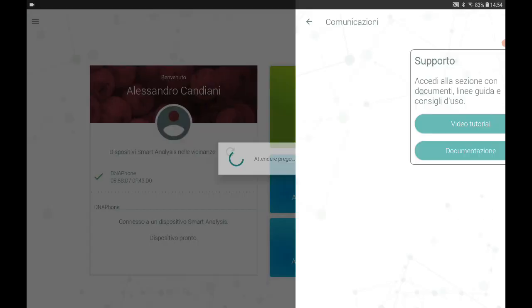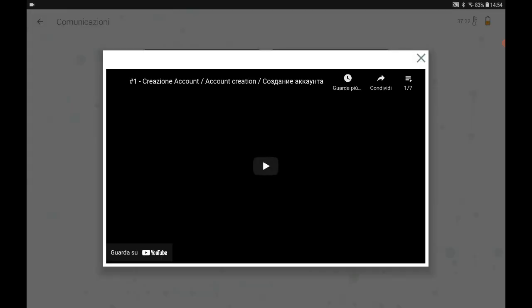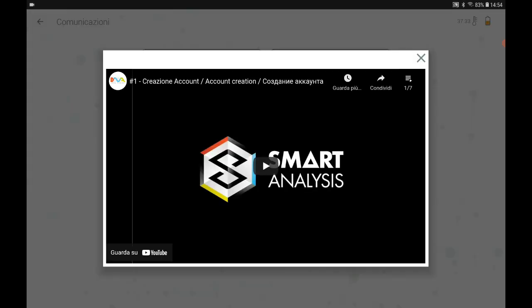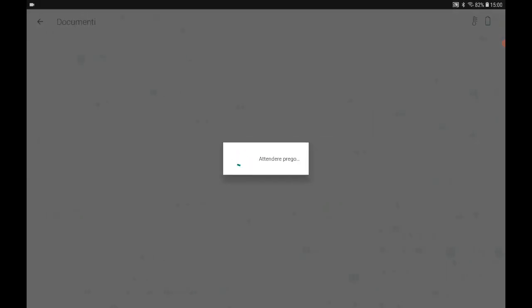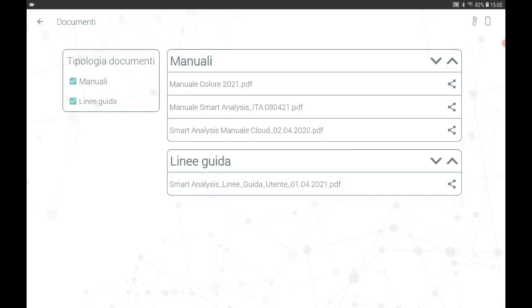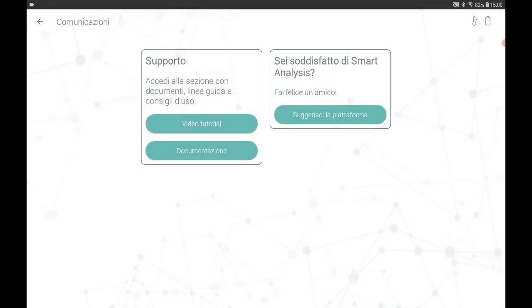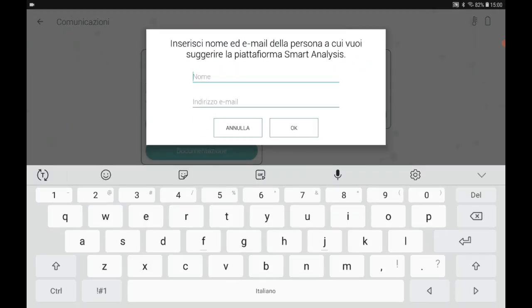In the communication section you will find links to the video tutorials, so at any time you can go and watch the video tutorials that interest you. You will find all the documents, manuals and guidelines you need to carry out the analysis without making mistakes. On the right you will find a button that allows you to suggest Smart Analysis to your colleagues or friends who may be interested in our solution.